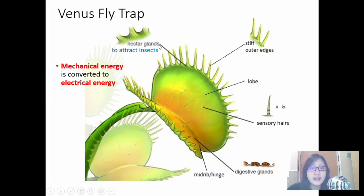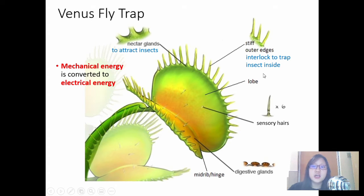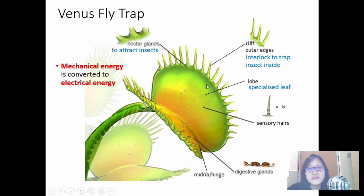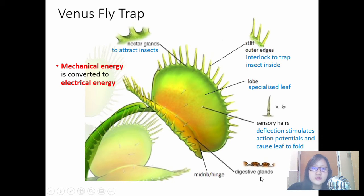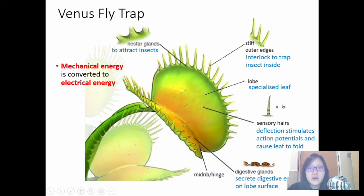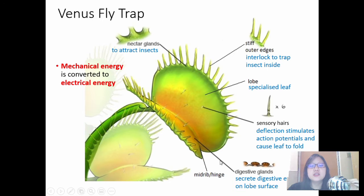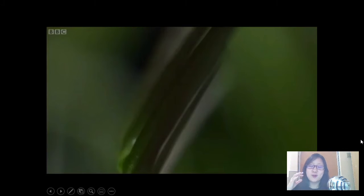It has nectar glands to attract insects on its leaf — this is actually a modified leaf. Its leaf has stiff outer edges which interlock to trap the insect inside. There is the lobe, which is a specialized modified leaf. On that leaf there are sensory hairs, three on each side, six in total. Deflection of the sensory hair — bending it — can stimulate an action potential and cause the leaf to fold. In the leaf there are also digestive glands which secrete digestive enzymes onto the lobe surface to digest insects. The two lobes are the lamina, and there is a midrib which acts as a hinge, like a door hinge.